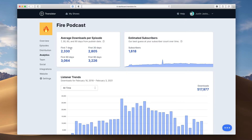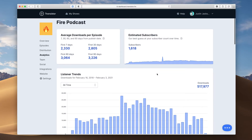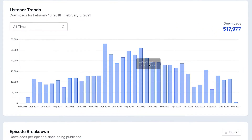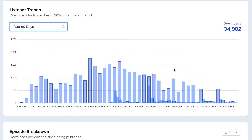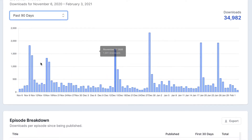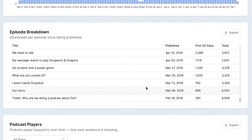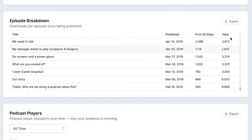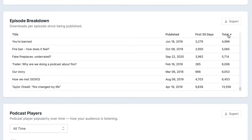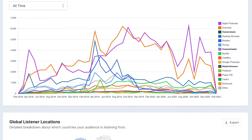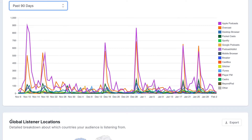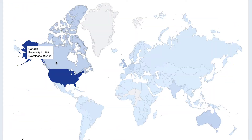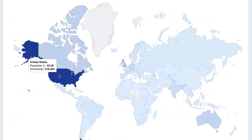As you publish more episodes, you'll get detailed analytics on the performance of your podcast over time. This includes monthly download numbers and the ability to see which of your episodes are the most popular. You'll also see which apps people are using to listen to your show and where in the world they're listening from.